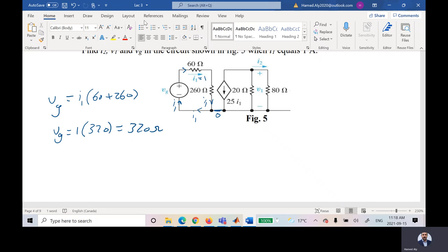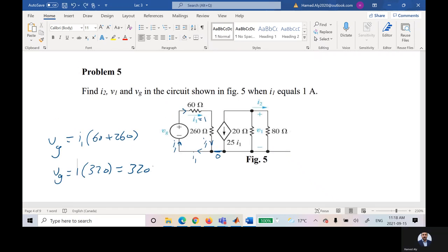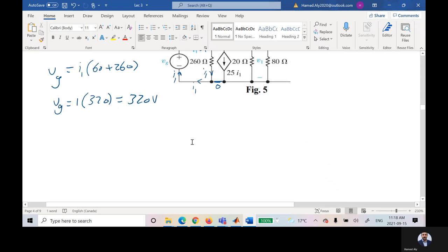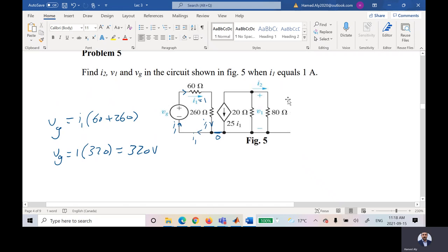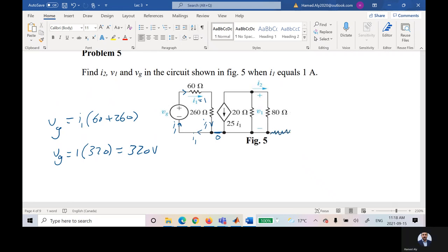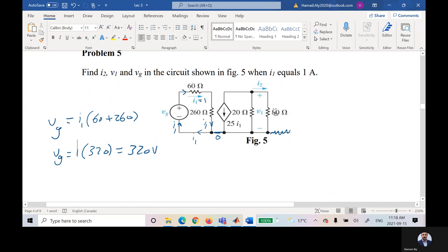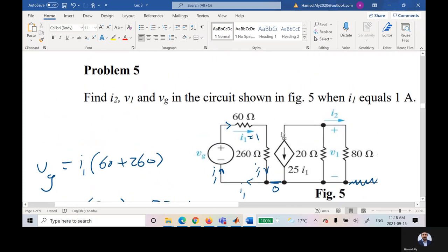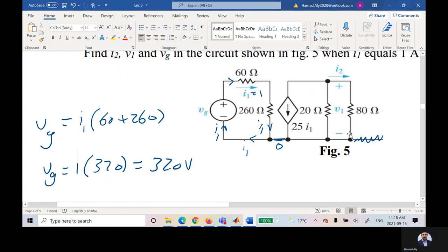Now for the right part of the circuit: there is no current through the open wire. The two resistors — 20 ohms and 80 ohms — are connected in parallel. The source is a dependent current source of value 25·I1.